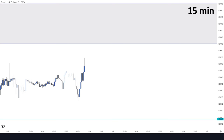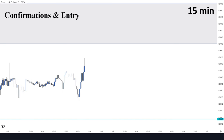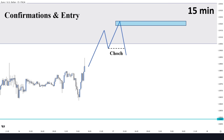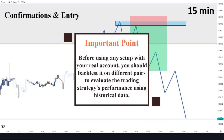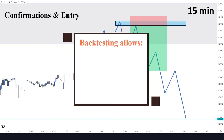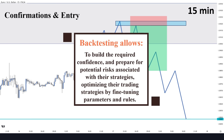In this timeframe, we only look for confirmations and enter positions. We need the price to enter the order block zone and create a change of character to confirm that the short-term uptrend is over and the market can continue pushing downwards. If we see no change of character, we won't have any trade. Our first target would be this daily level in front of the price, and if the market manages to break this area, it can continue pushing downward to reach the next weekly level. This setup was just an example — you could use multiple price action or smart money strategies to enter the market. But before using any setup with your real account, you should backtest it on different pairs to evaluate the strategy's performance using historical data. Backtesting allows traders to build confidence and prepare for potential risks, optimizing their strategies by fine-tuning parameters and rules.